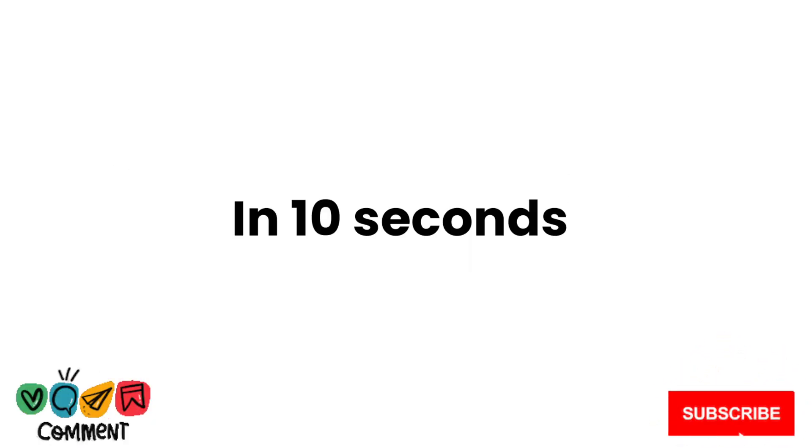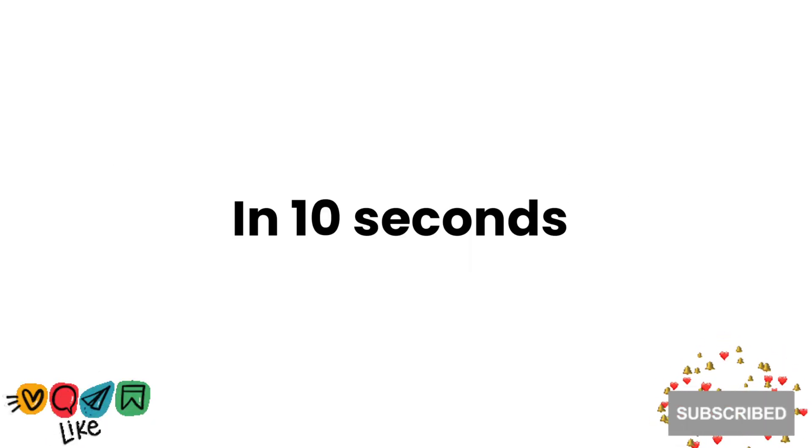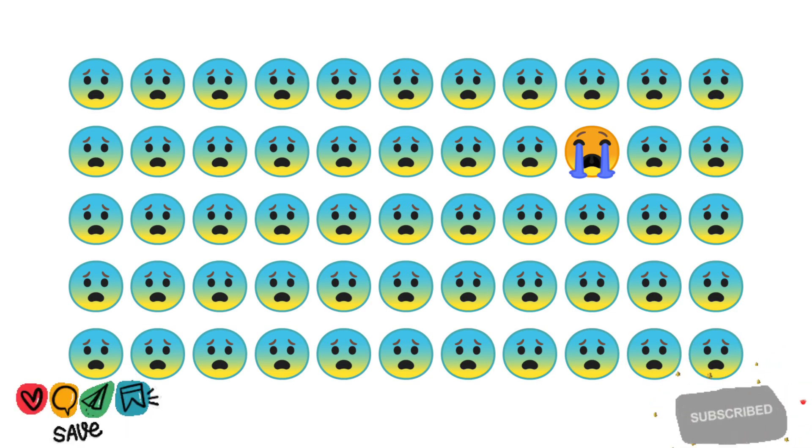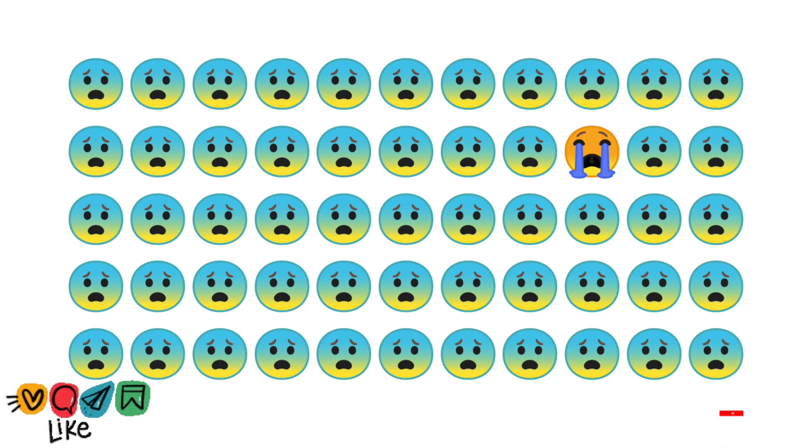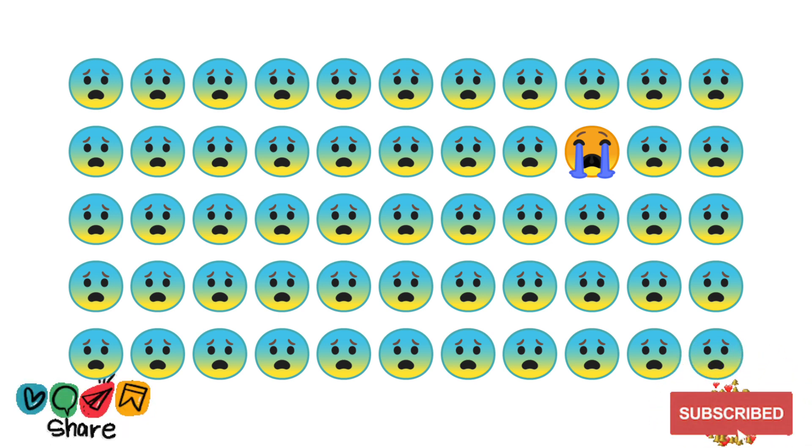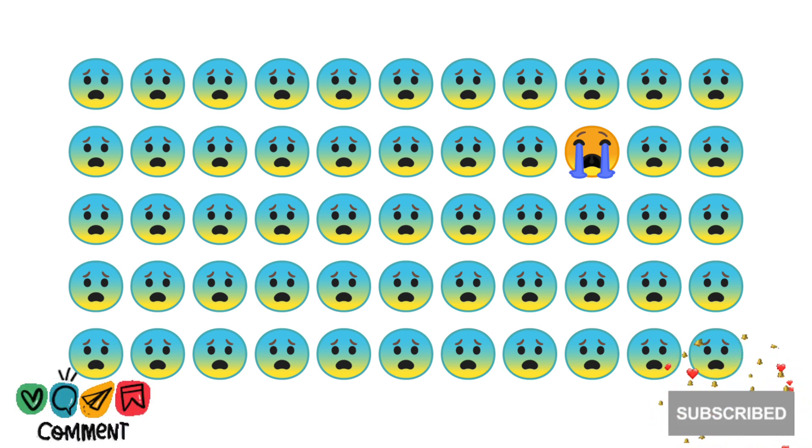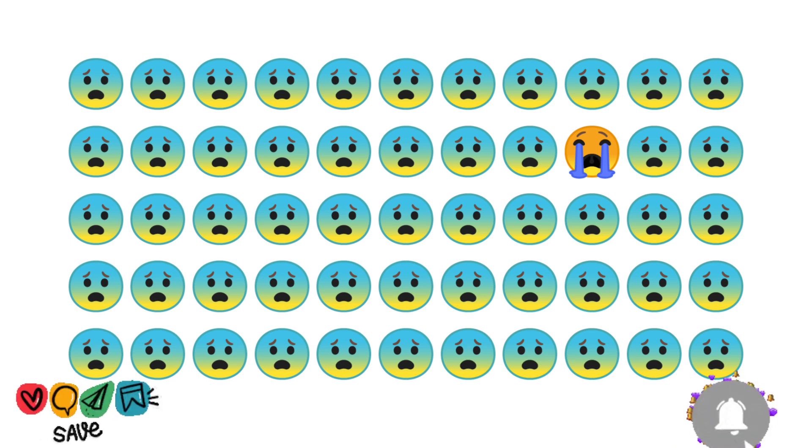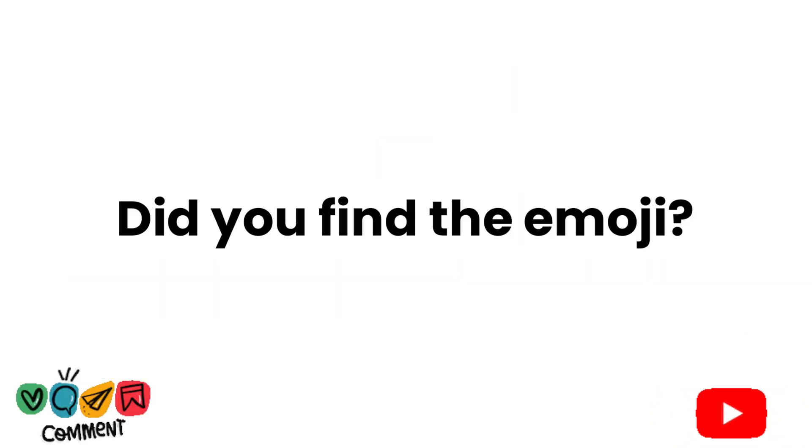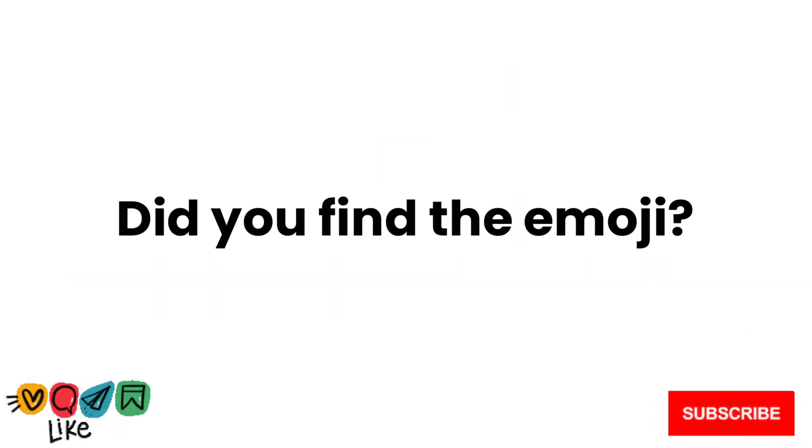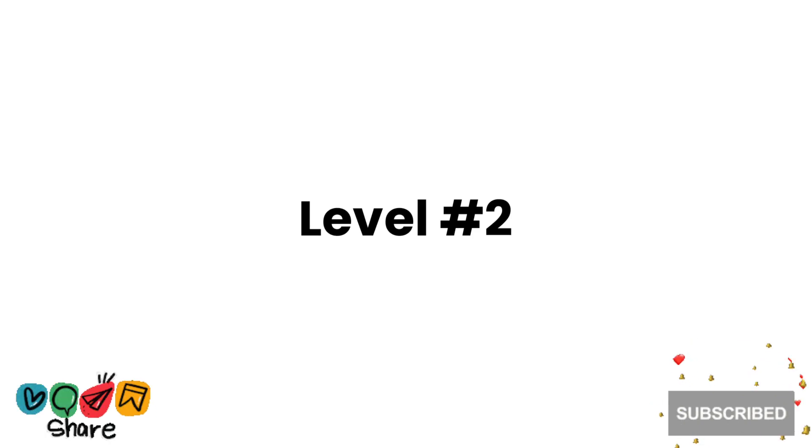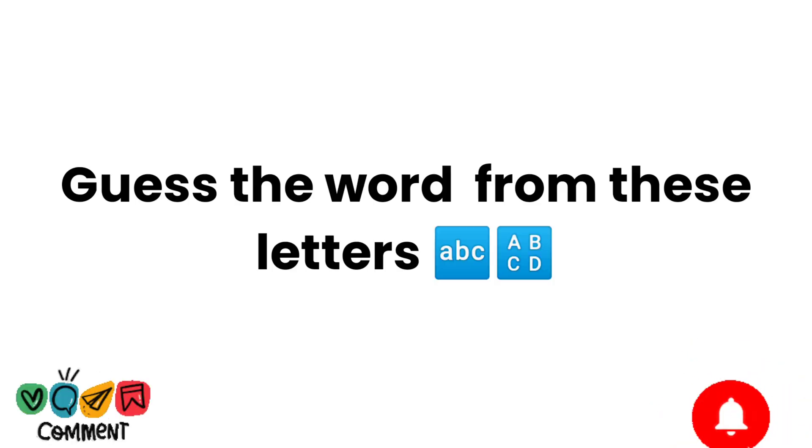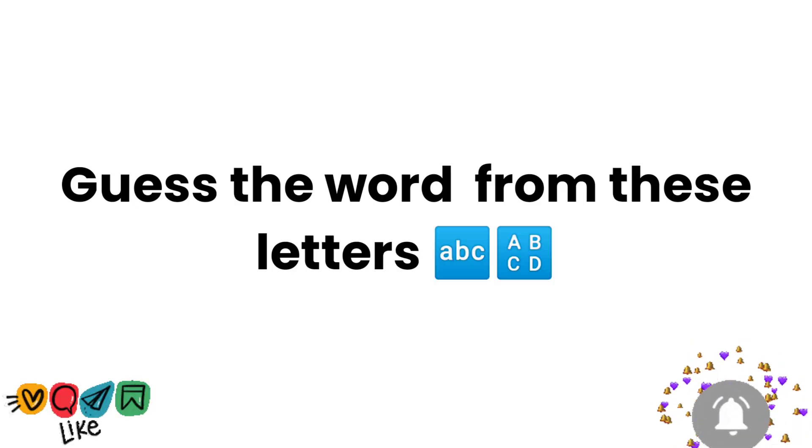Did you find the emoji? Comment down the emoji. Level 2: Guess the word from these letters.